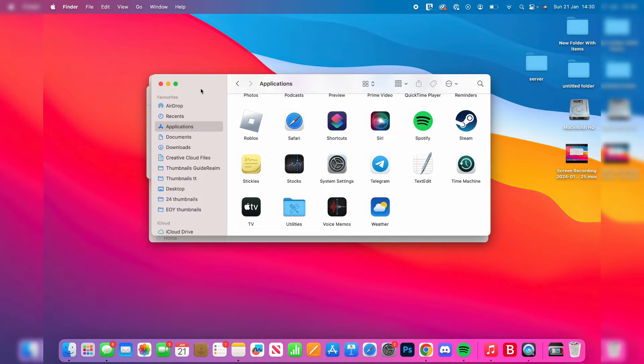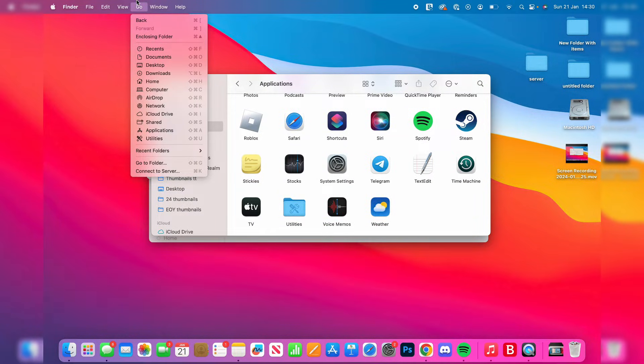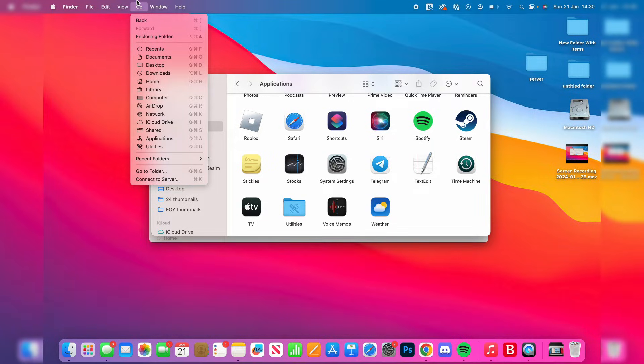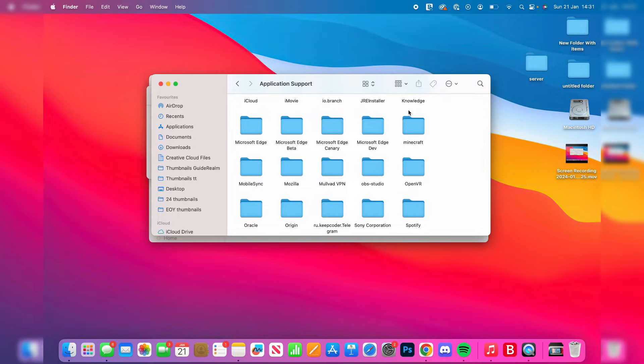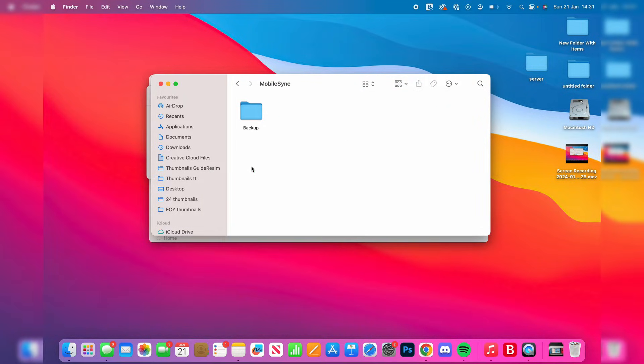Press Go in the top bar of your Mac, hold the Option key, and that will reveal Library. Click on Library, then click on Application Support, and then click on MobileSync. This is where your backups are currently stored.